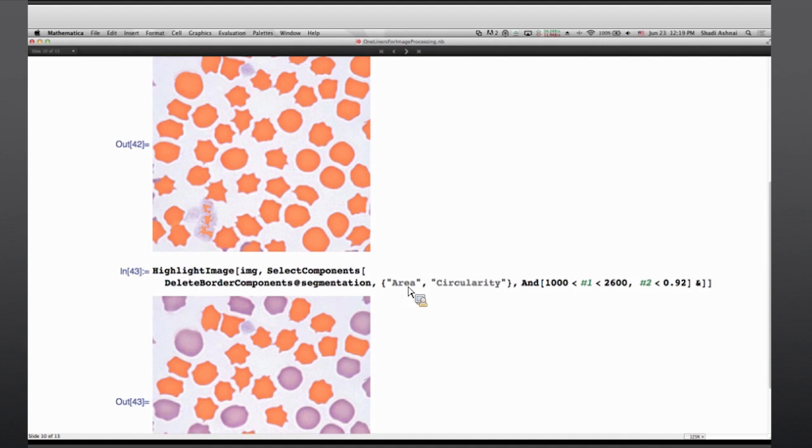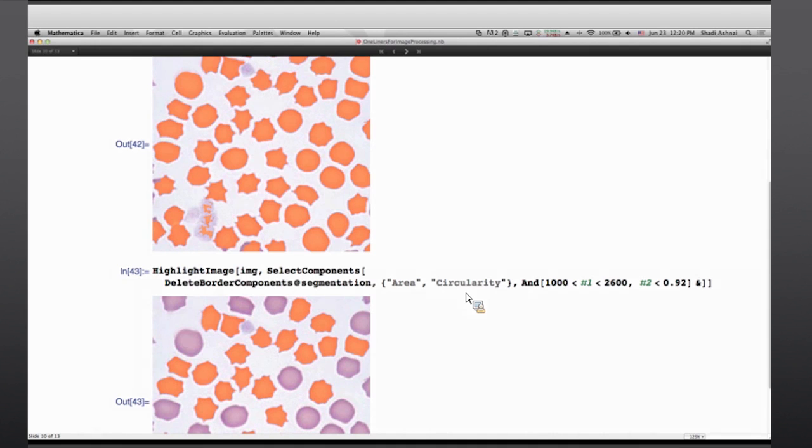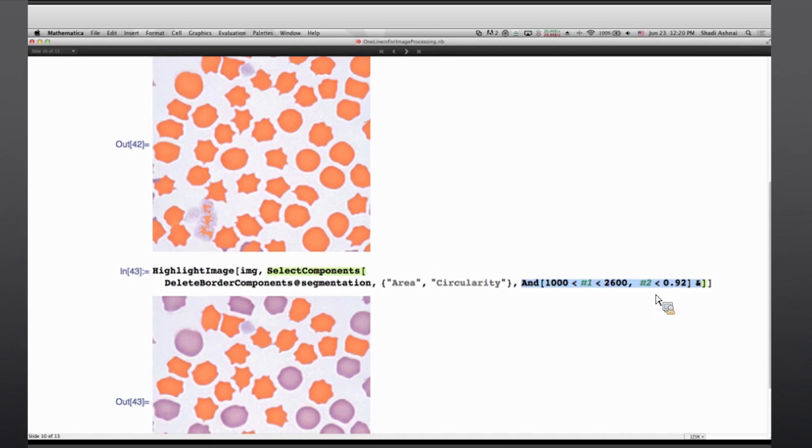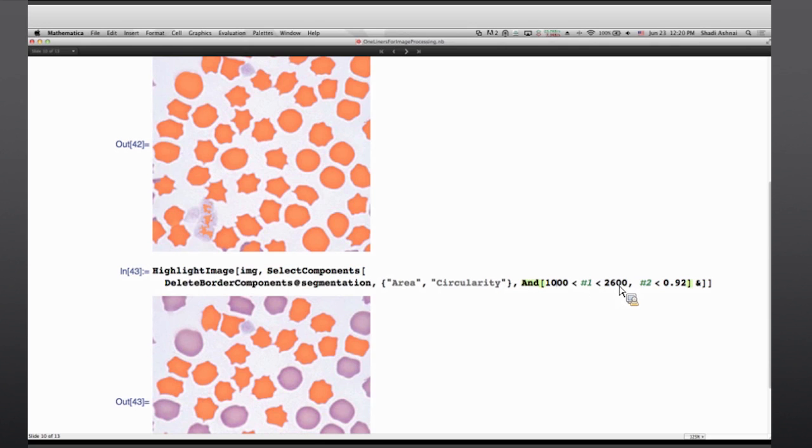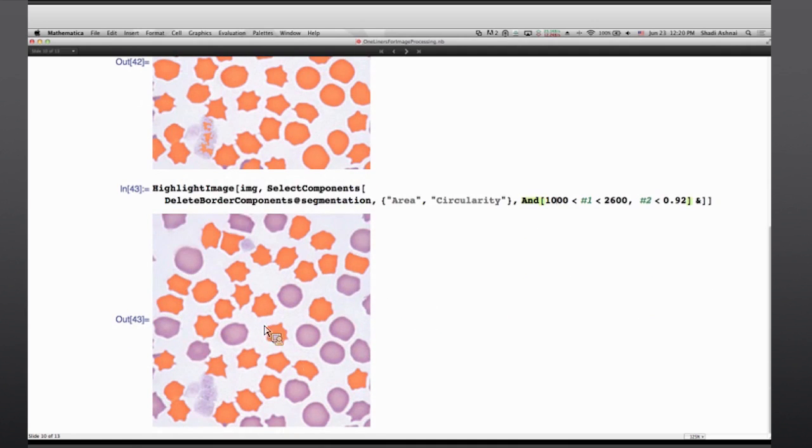Now from all of these segments the function select components is computing these properties that I'm asking for. Being area and circularity of all of these components. And once those measures are computed, circularity basically is we are computing the area and the perimeter of the object and estimating how circular is the shape, how close is the object to a circle. And based on these two measures this last argument of the function select components is basically the criteria of selecting the components. So basically here we are saying I want the area to be between 1,000 and 2,600 pixels and I want the circularity to be smaller than 0.92. And these are the segments that were selected from that image.